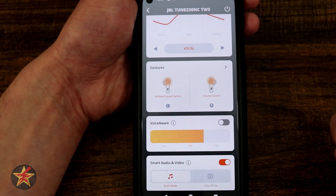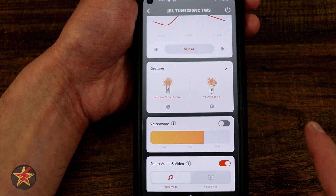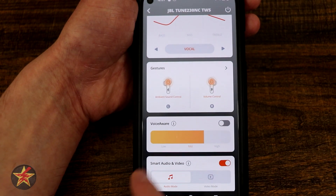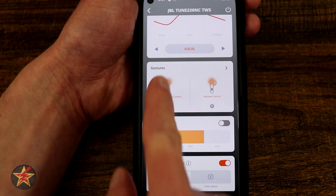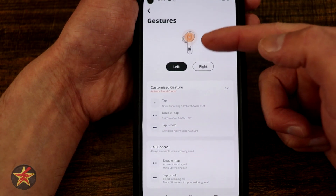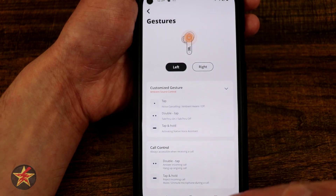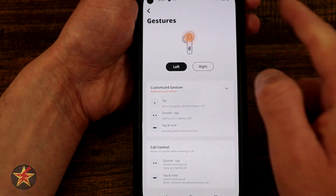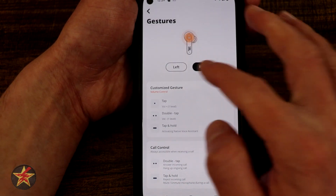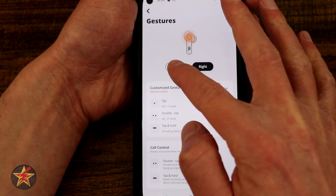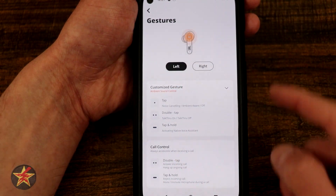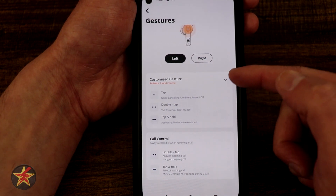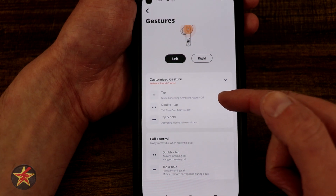Next we have our gestures. You have left and right gestures that you can control. If I tap on this, here is my left — these are all the options that I have for the left. And then right from here I can go to the right one and change what I can do. For either the left or right, we can customize the gestures.